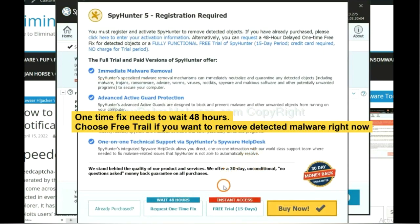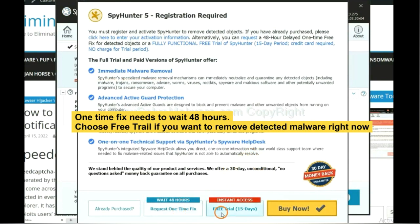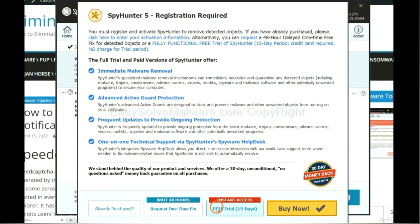The one-time fix will need you to wait 48 hours. If you want to remove all the detected malware now, you should choose free trial. It will solve all your problems.